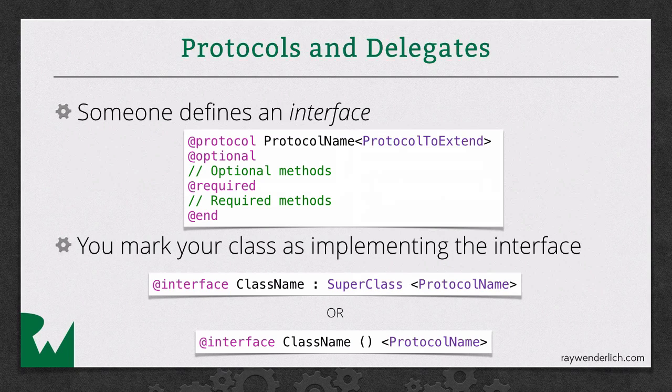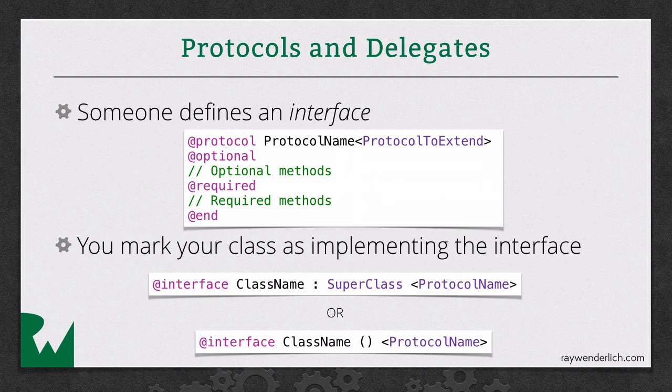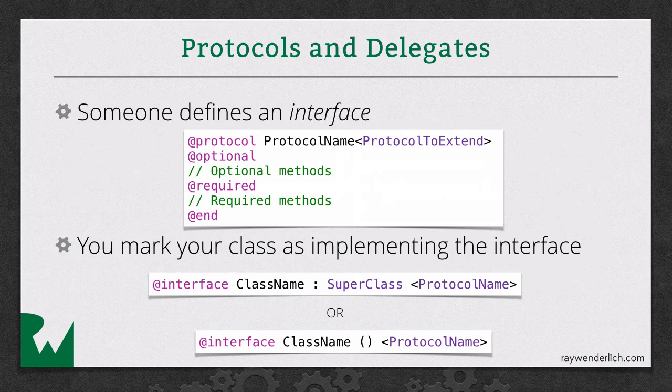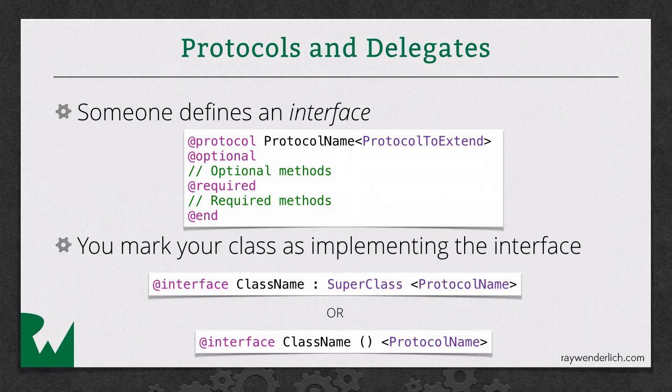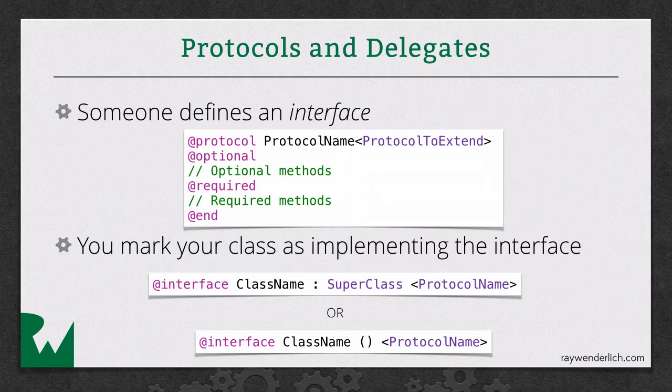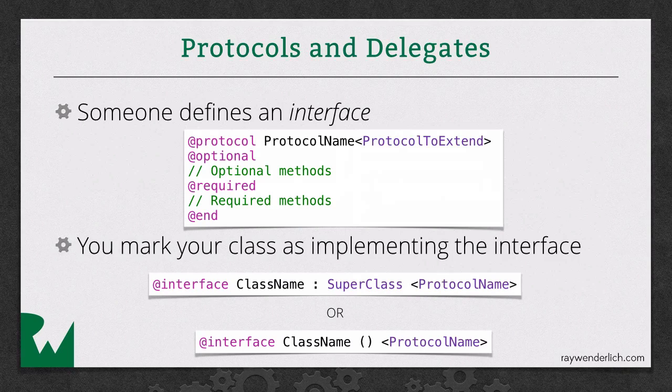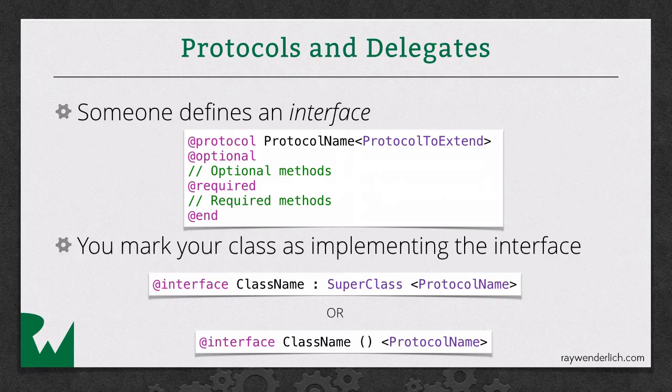So the syntax here is you put @protocol, then you put whatever you want to name your protocol, and then every protocol can extend another protocol. Similarly to when you create objects, if you don't want to extend any other protocol, you can just use NSObject as the default. Then you put the @optional keyword and list any optional methods, and then you put @required and list any required methods, and when you're done, you put @end. It's as simple as that.